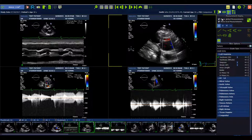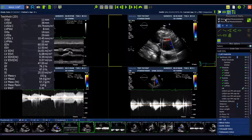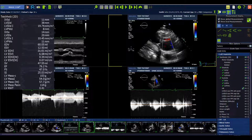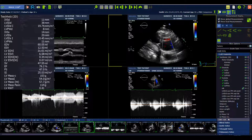Another change in TOMTEC Arena 230 is the measurements overlay selection. Here you can decide if you want to see the global measurements and local measurements or not. You can switch off the global measurements or switch them on, and even change the position — deciding if you want the measurements on the left side or on the right side.